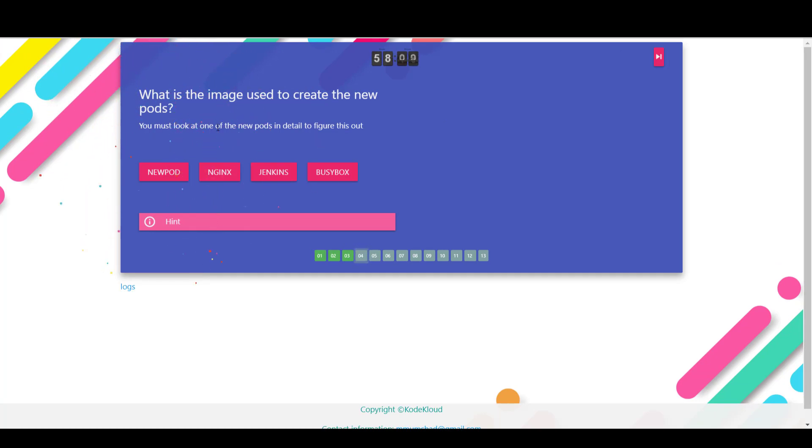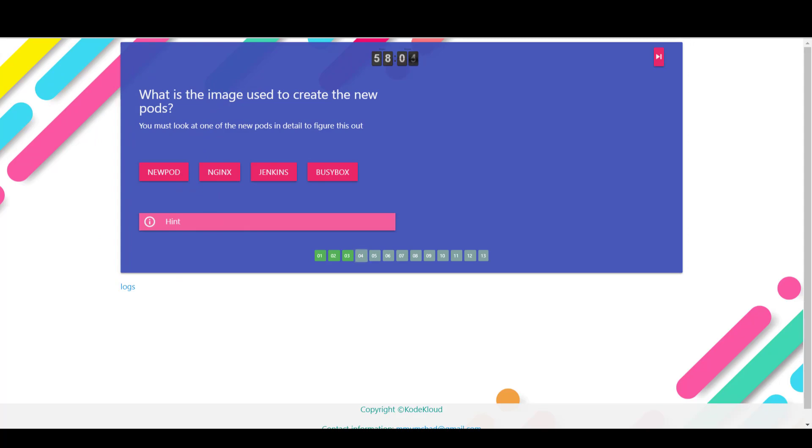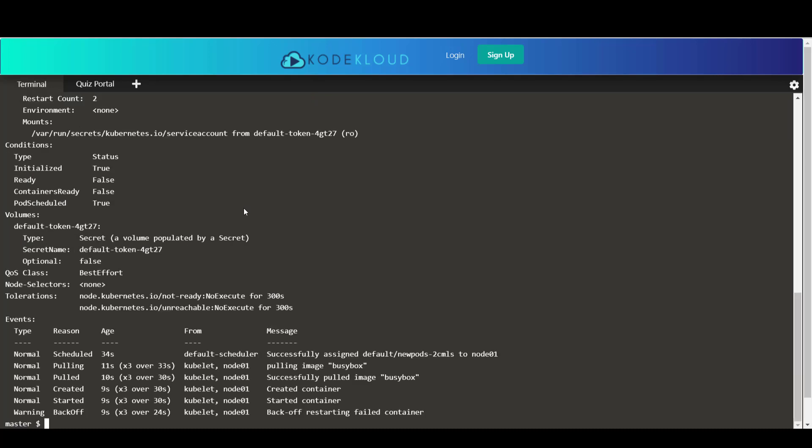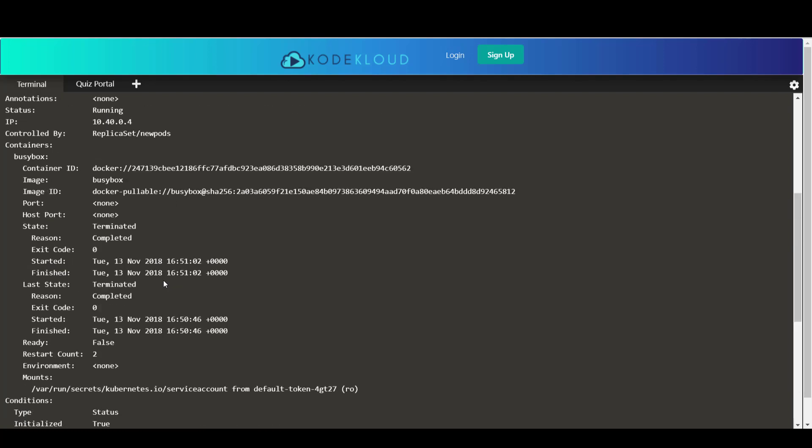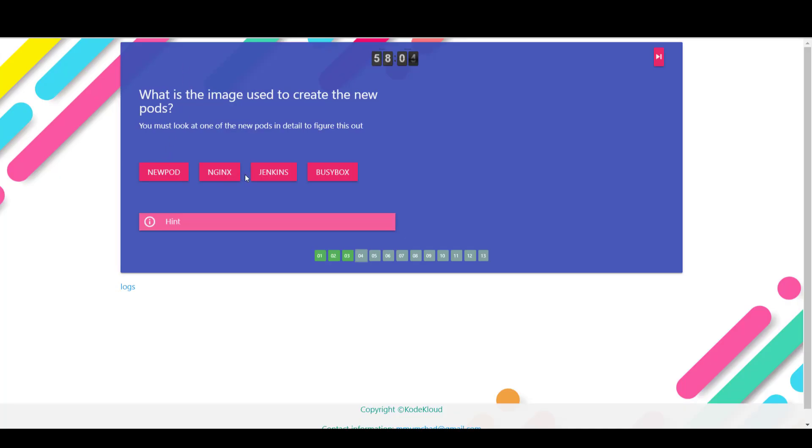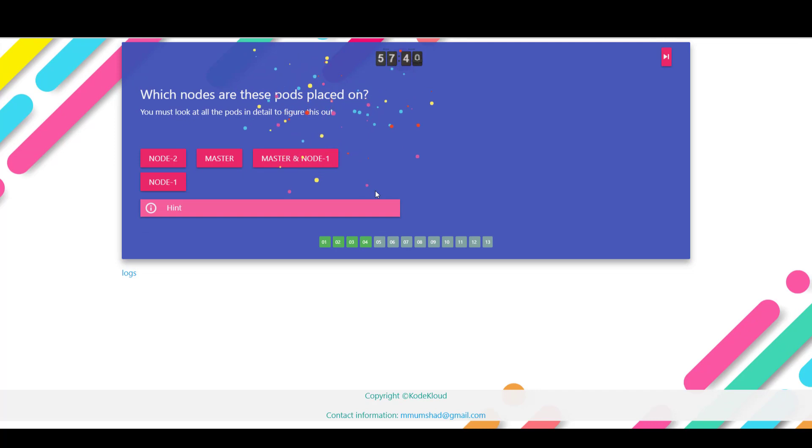Next we're asked to find out the image used to create the new pods. So if you go back to the terminal, we will now run the kubectl describe pod command and specify the name of any one of those new pods. And this will give us detailed information about the pod. And under this, we can look at the container section. And the image that is used is busybox. So busybox is the right answer.